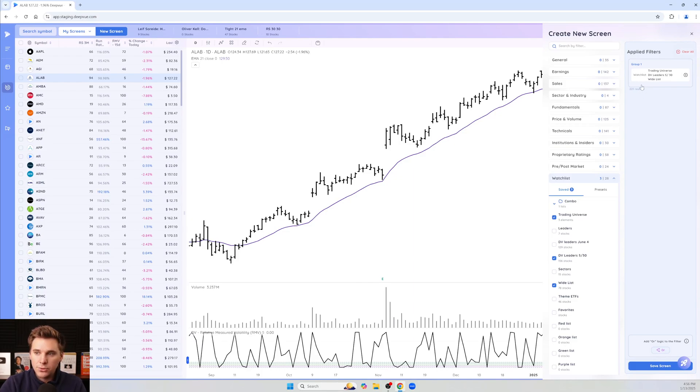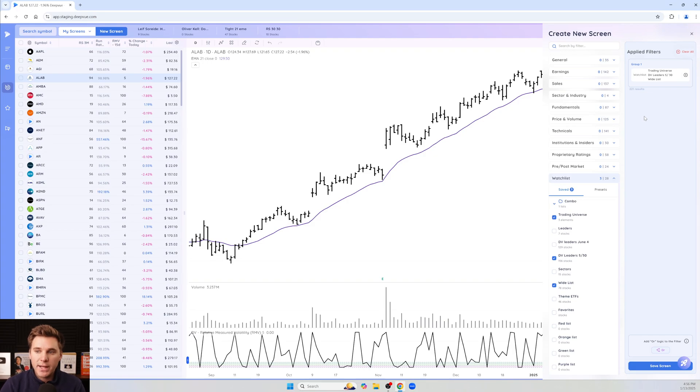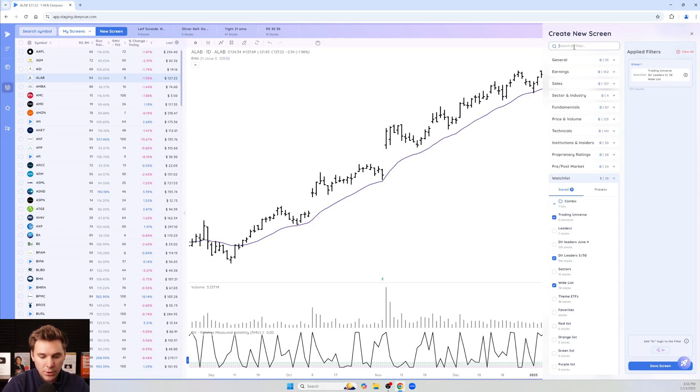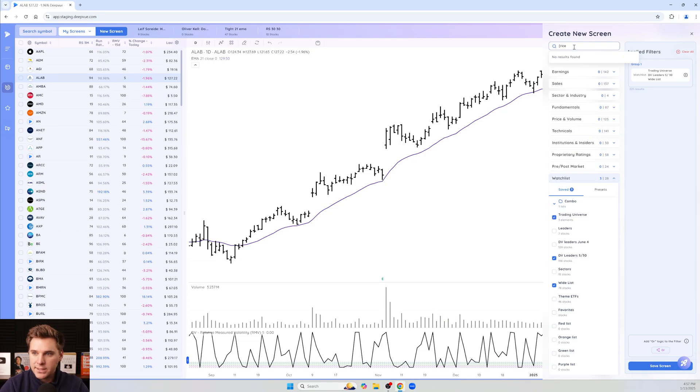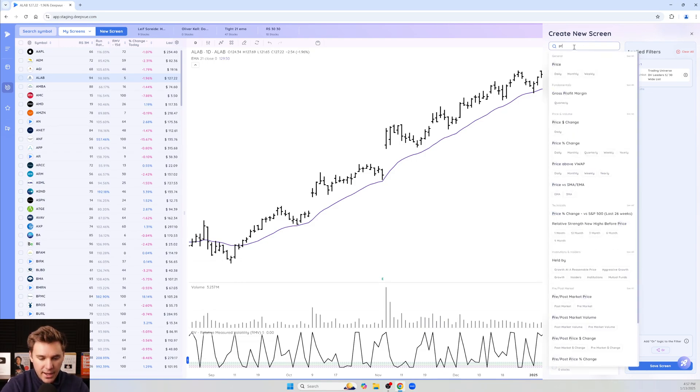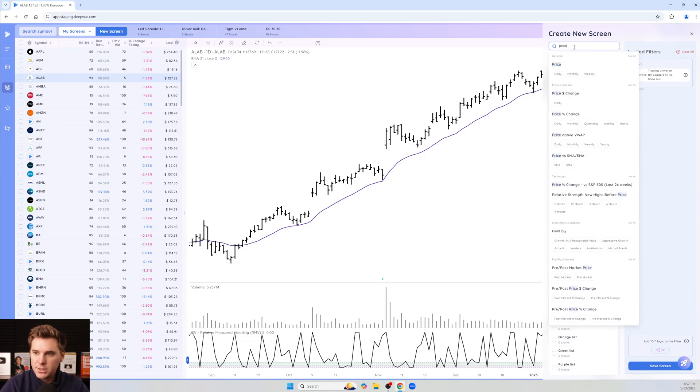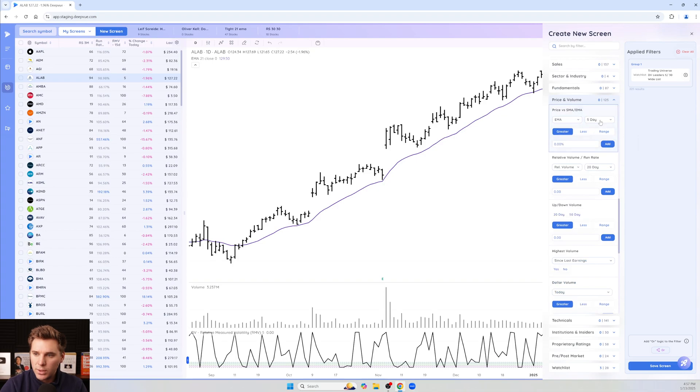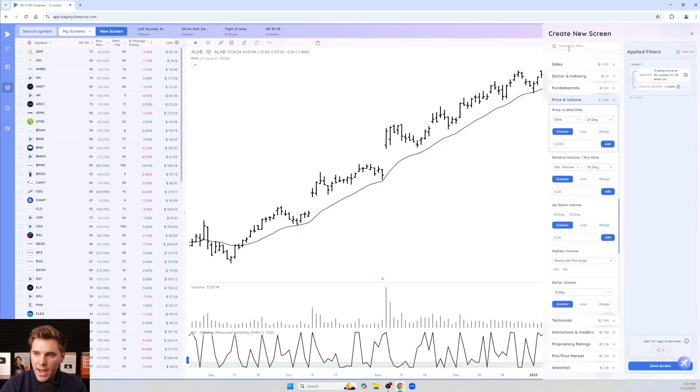And then you go through and add whatever additional requirements you want to that screen. That could be making sure it's above the 21 EMA. We'll go ahead and add that one as an example. So price above the 21 EMA, let's go ahead and add that.